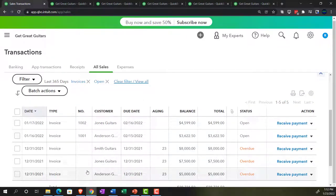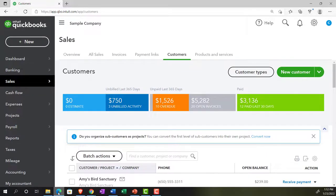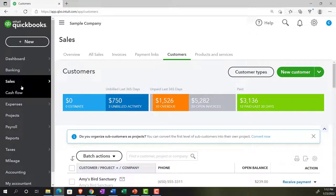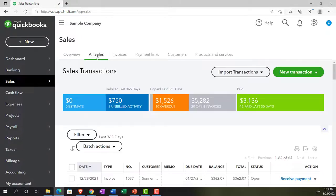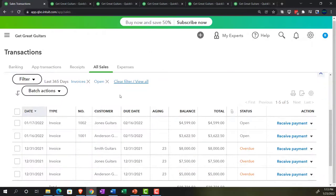If you were in the accounting view, the same area is under the sales tab next to the customer center, and the transactions are there. They're available under both views, just organized differently. QuickBooks is AB testing what people like — so good for them.